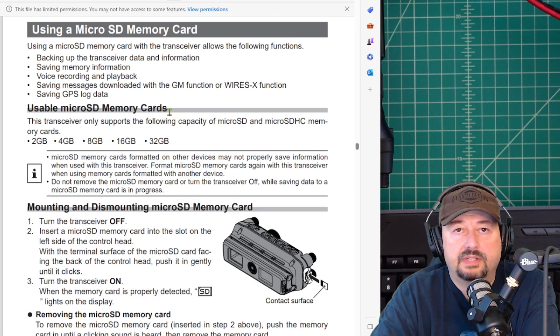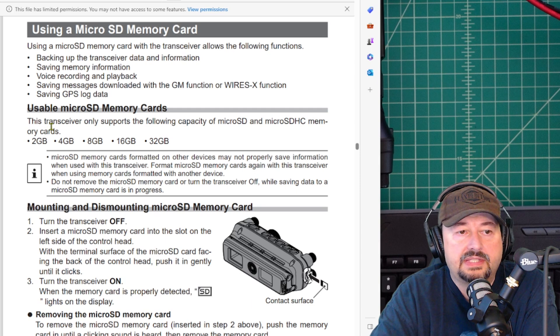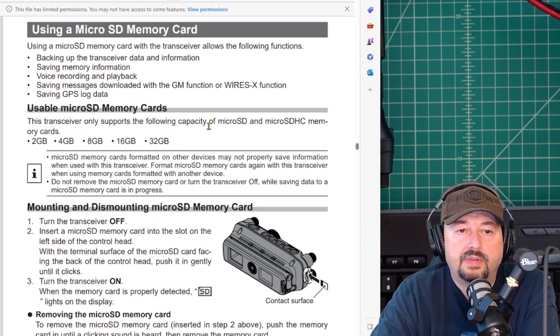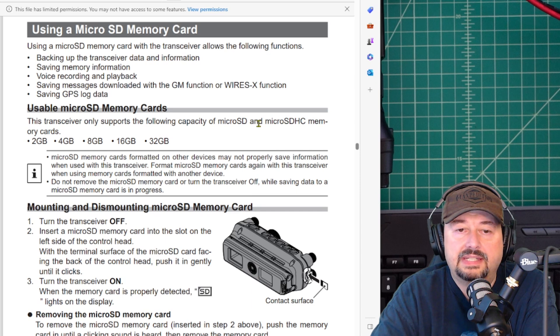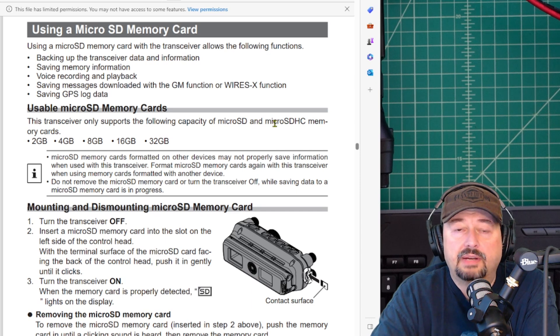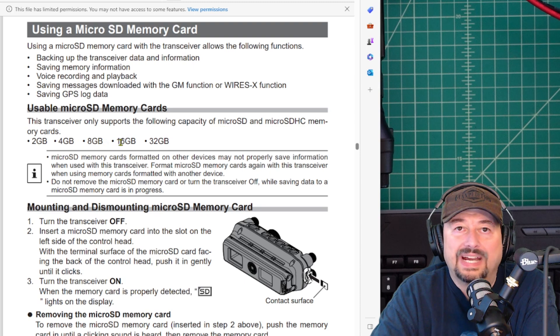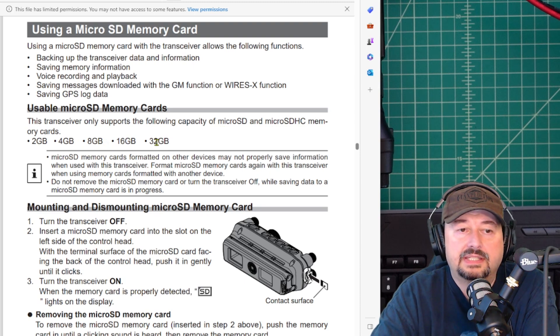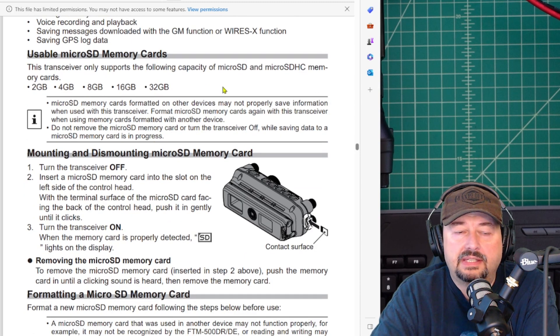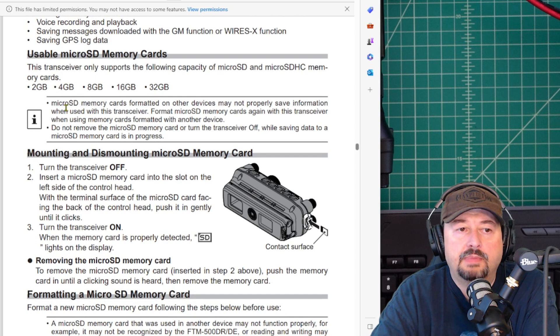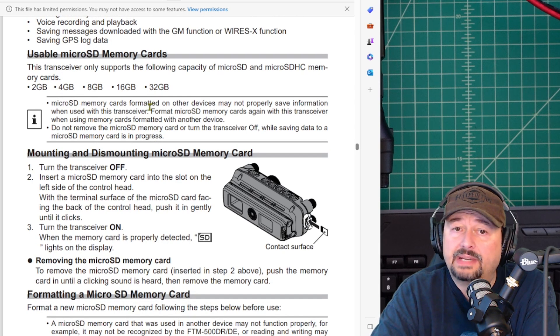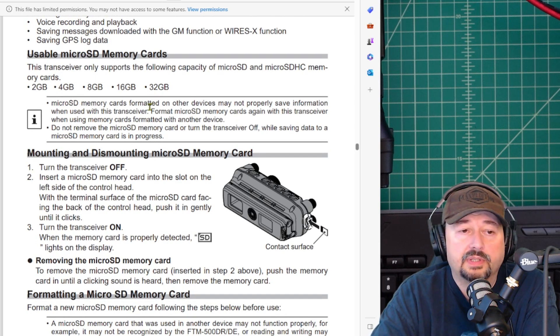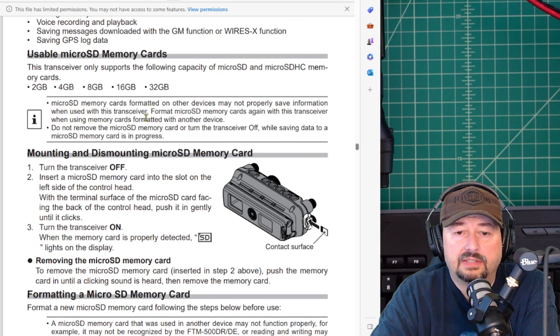Here is the operations manual. It says this transceiver only supports the following capacity of microSD and microSDHC memory cards: 2, 4, 8, 16, and 32 gigabytes. And it says that memory cards formatted on other devices might not work appropriately, so we want to make sure that we do that correctly.